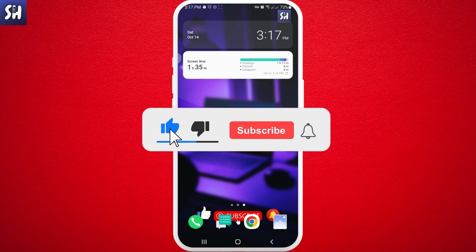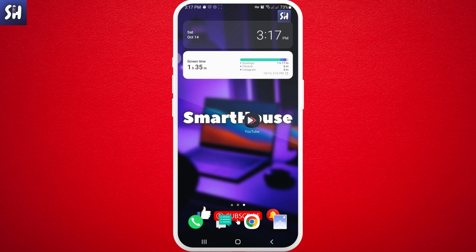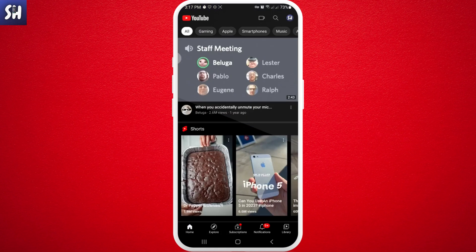Before we start, don't forget to like, subscribe, and hit the bell button to get notifications about my new videos. Let's go! First of all, we will need to go into our YouTube application.